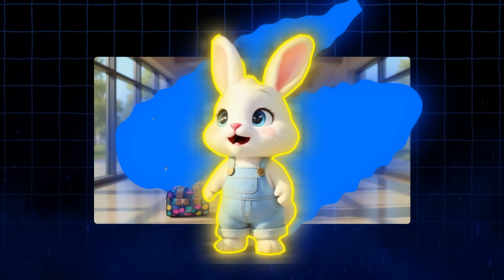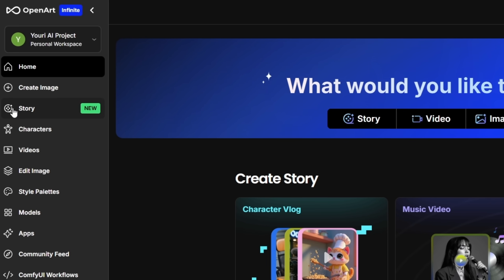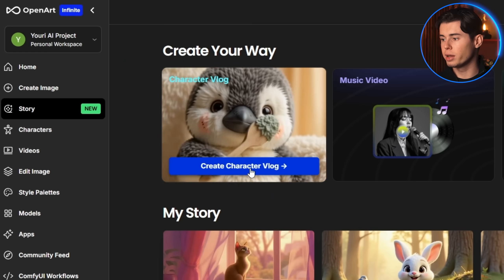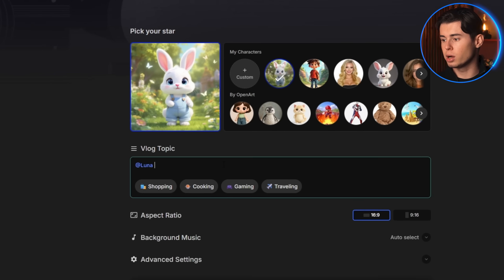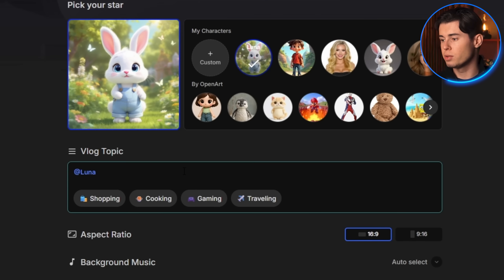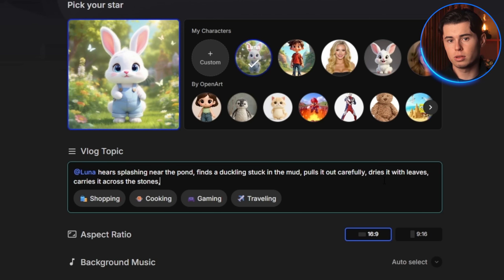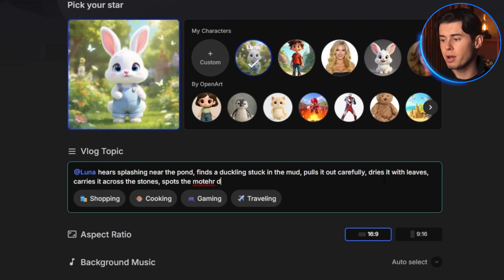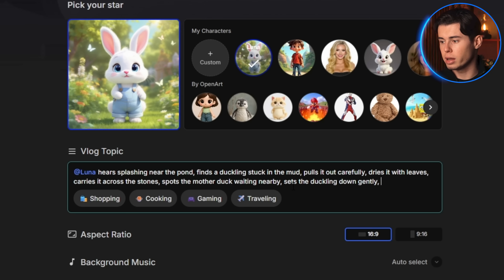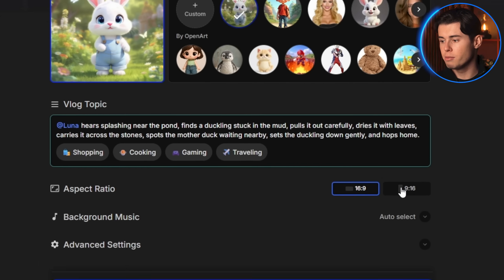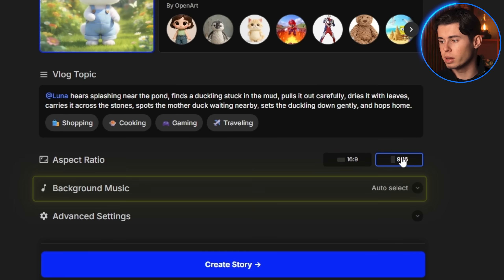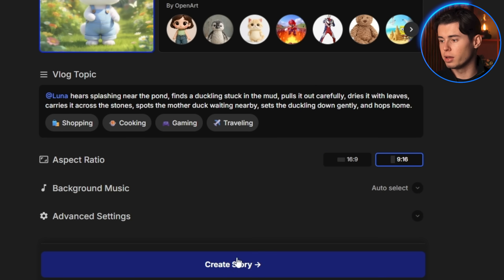We'll use the bunny we made at the start of the video. I'm going back to the main OpenArt Stories page and clicking on Character Vlog. I'll select Luna from my character library and create one of those emotional, shareable stories that perform incredibly well. Here's my prompt: Luna hears splashing near the pond, finds a duckling stuck in the mud, pulls it out carefully, dries it with leaves, carries it across the stones, spots the mother duck waiting nearby, sets the duckling down gently, and hops home. I'll set the aspect ratio to 9:16 for YouTube Shorts, leave the music on auto select, and hit Create Story.